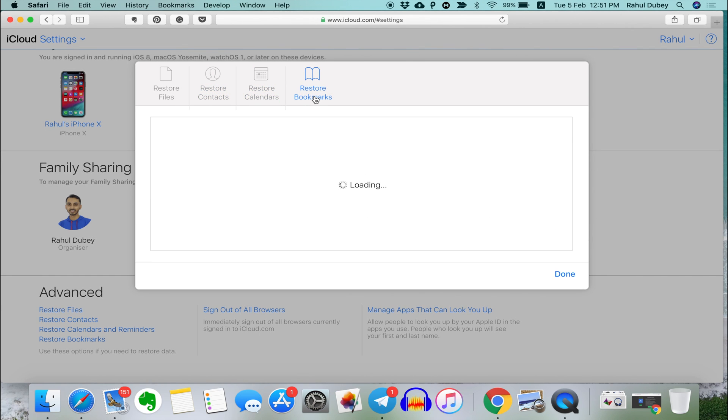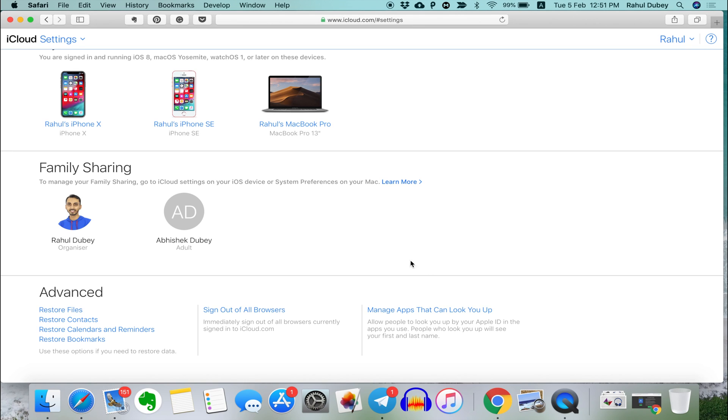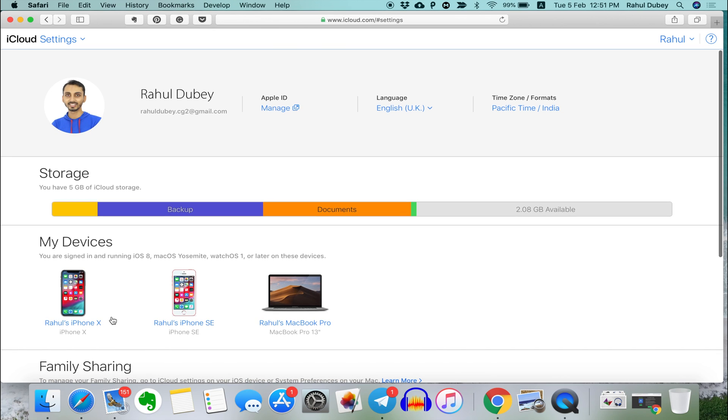And once you have recovered all the deleted files, click done to close this. But here, it's worth noting that you don't get any option to recover deleted iCloud photos. So how will you recover deleted photos from iCloud? Well, to do that...